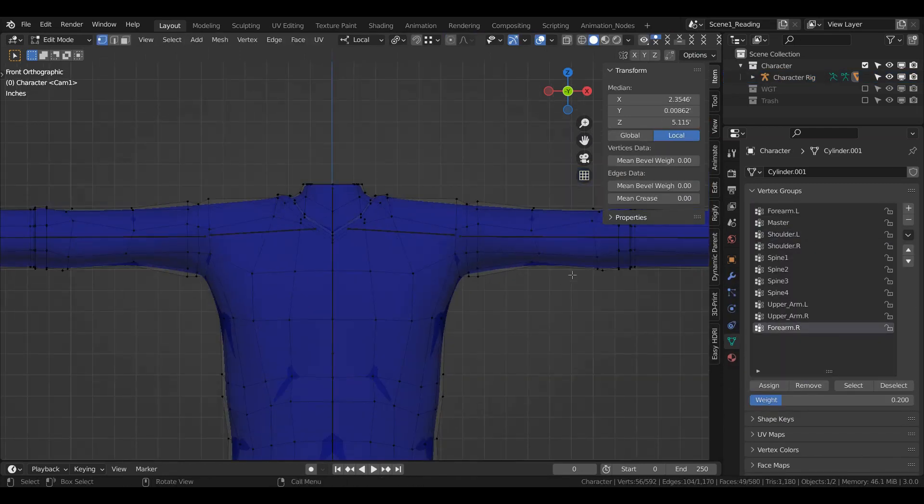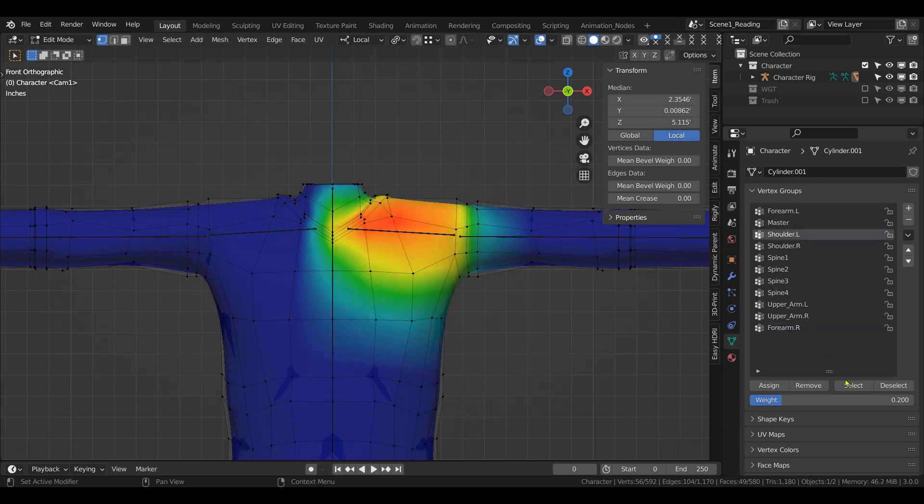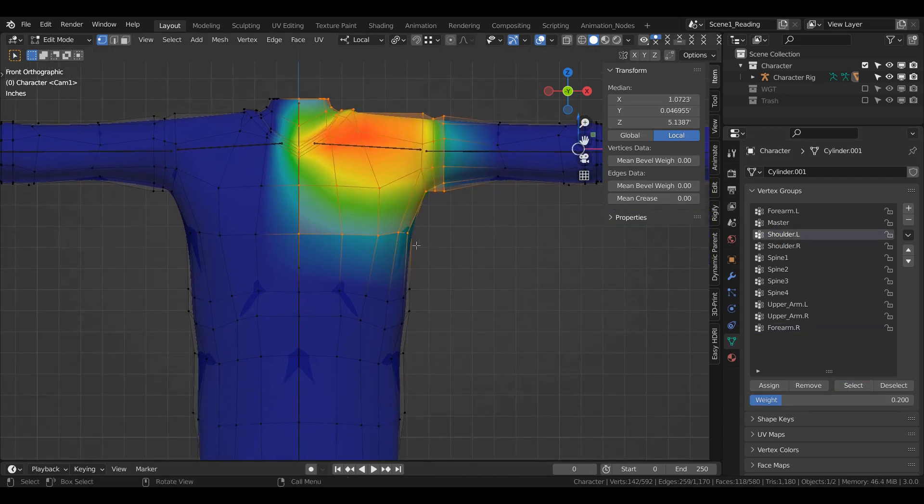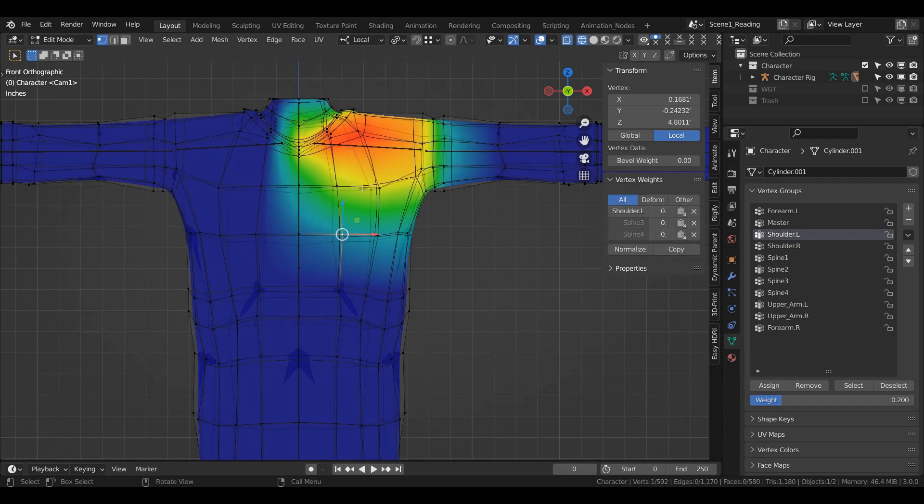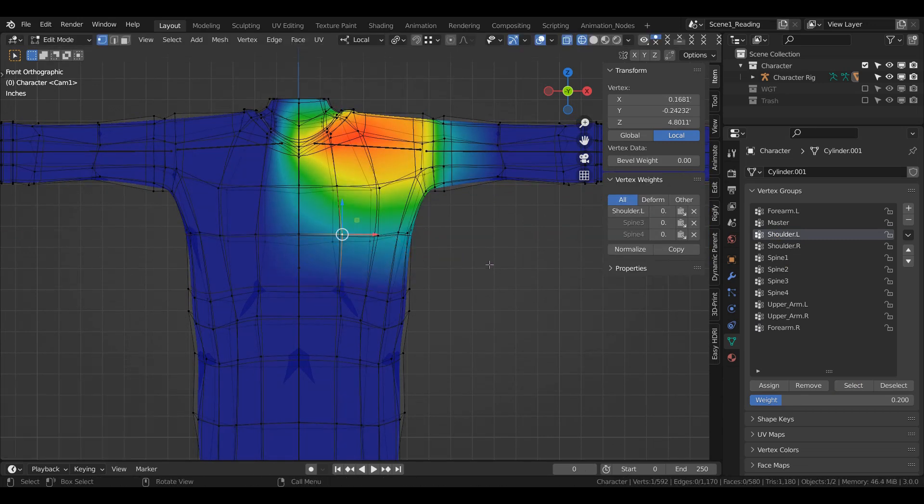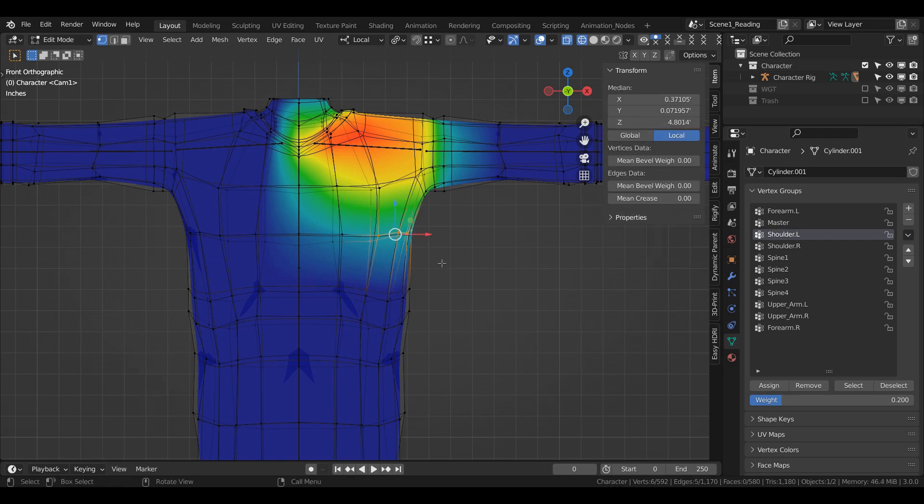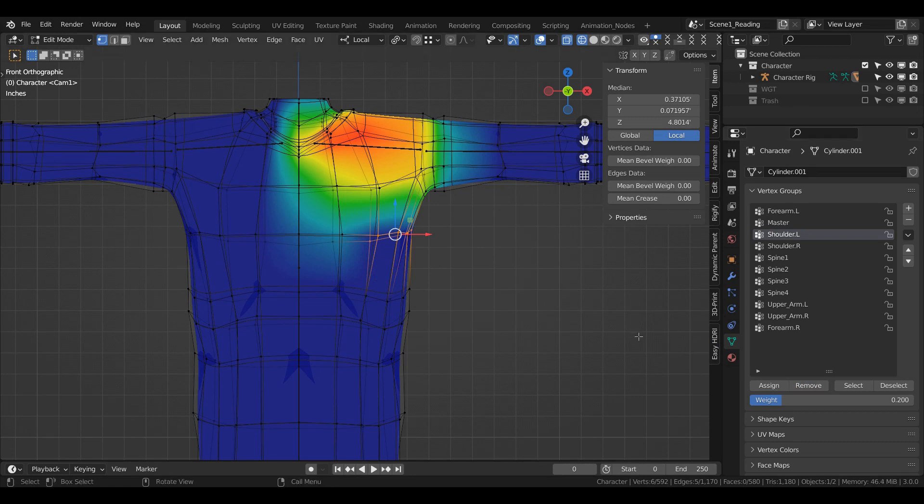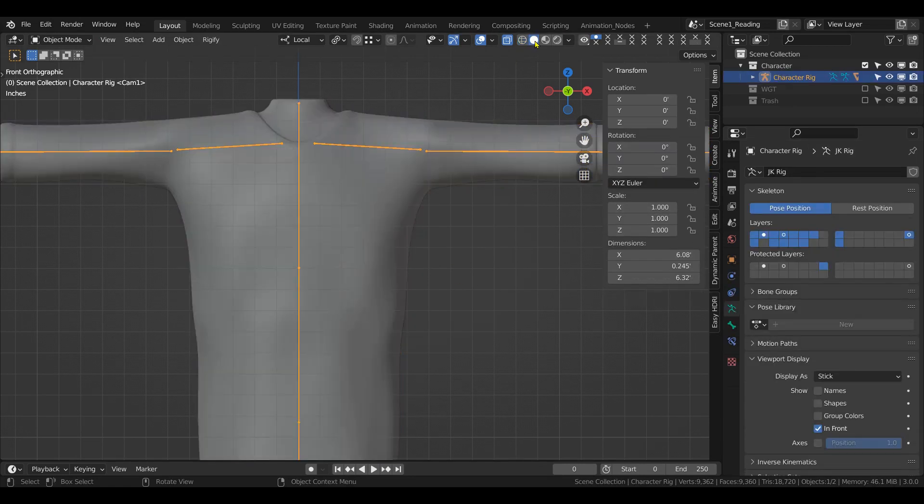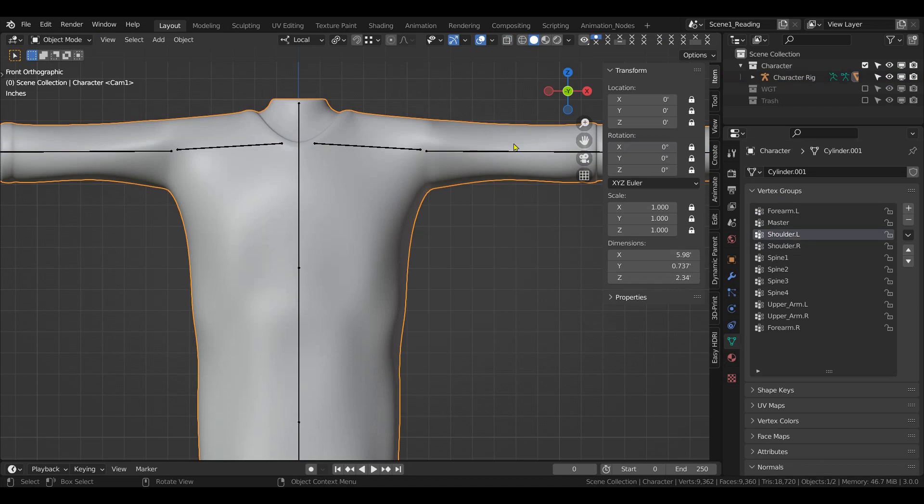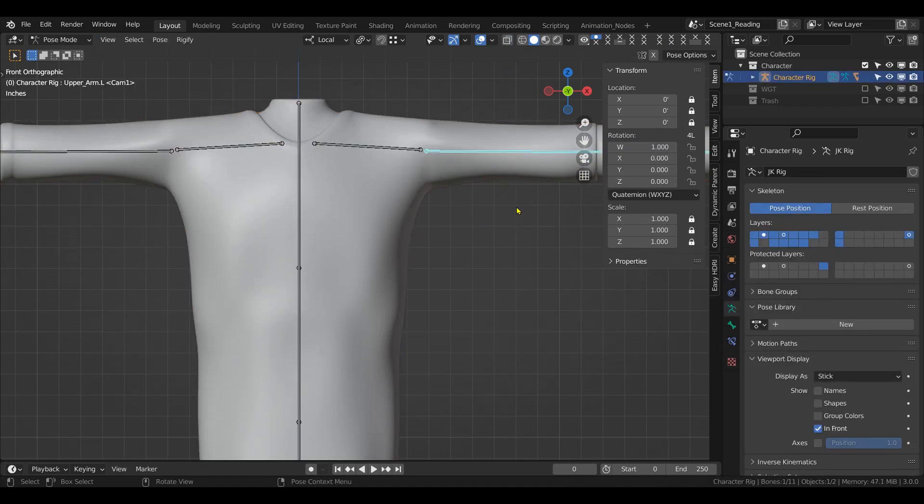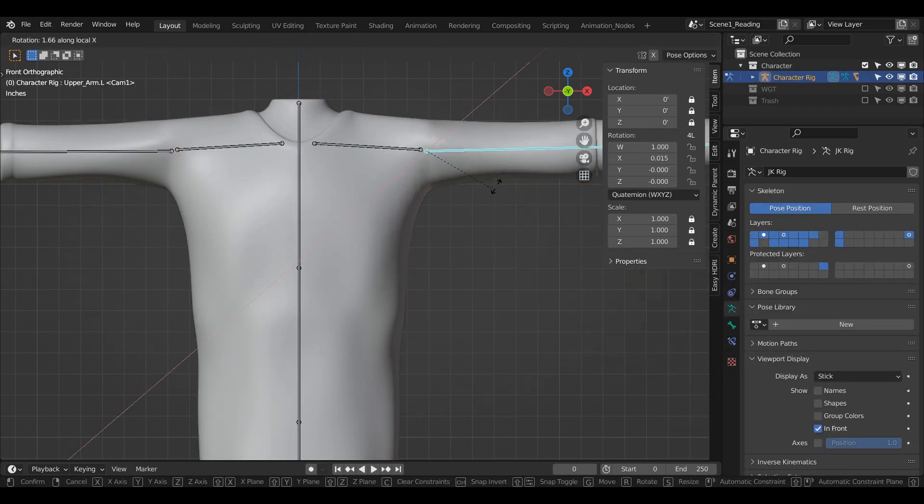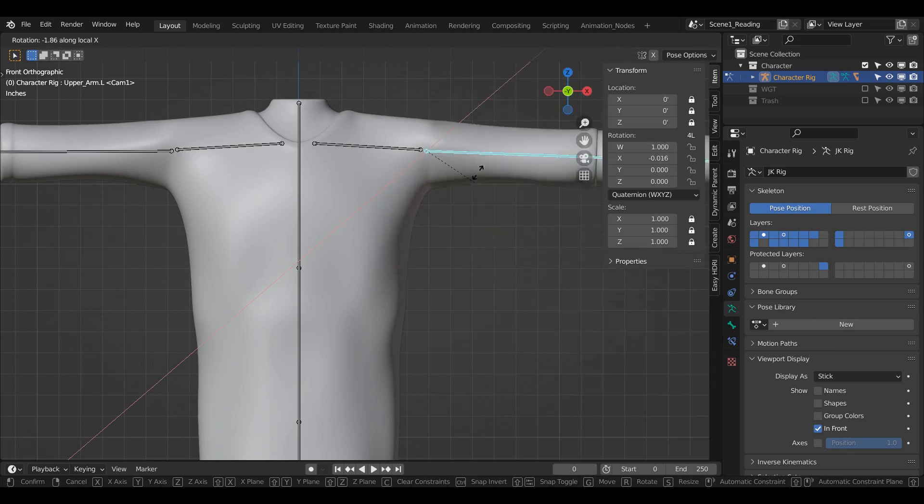And then come underneath the arm bar. Select, and maybe just remove these ones. Remove. And I think that should fix that issue with that under the arm. It doesn't move so much.